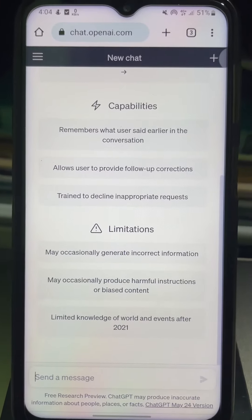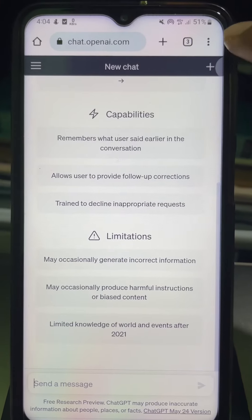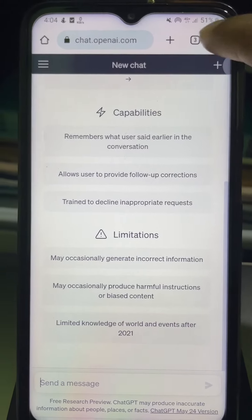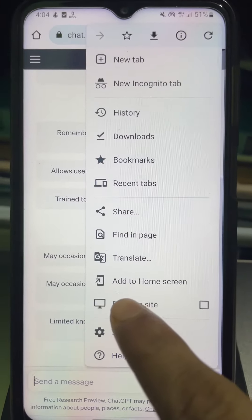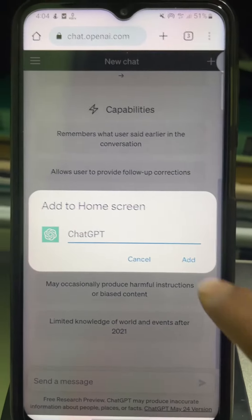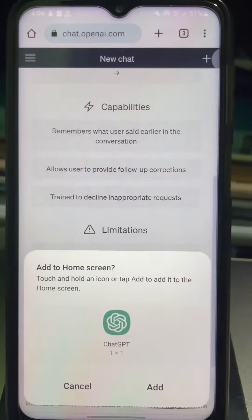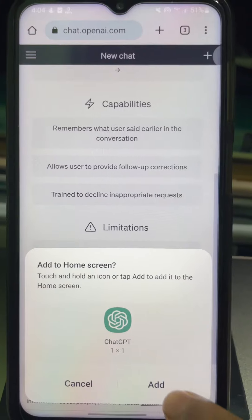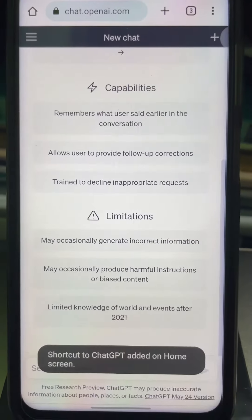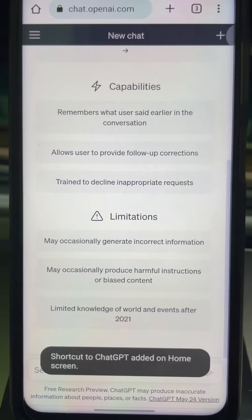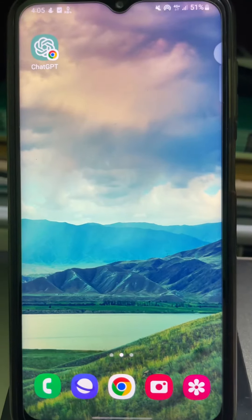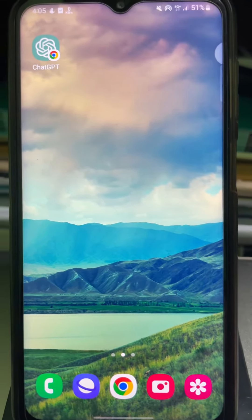Now tap on the three dots at the upper right side, then tap on 'Add to Home Screen', then tap on 'Add', then again tap on 'Add' and we are done. Close the Chrome browser.